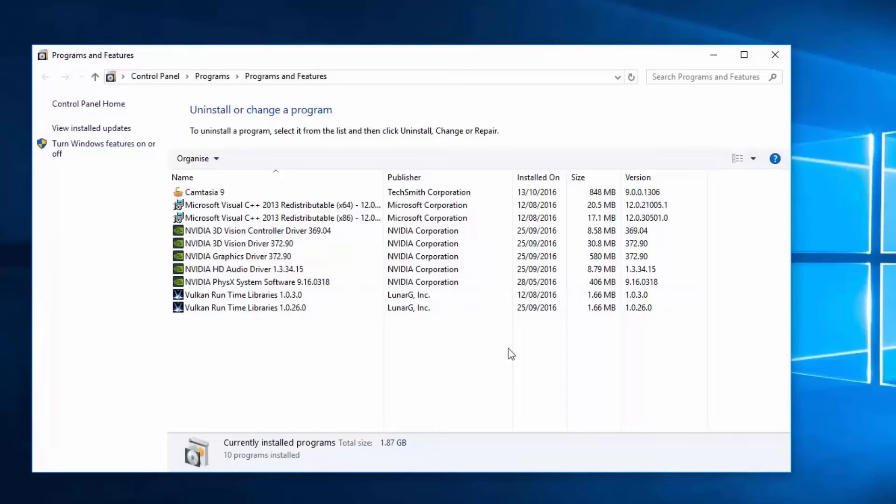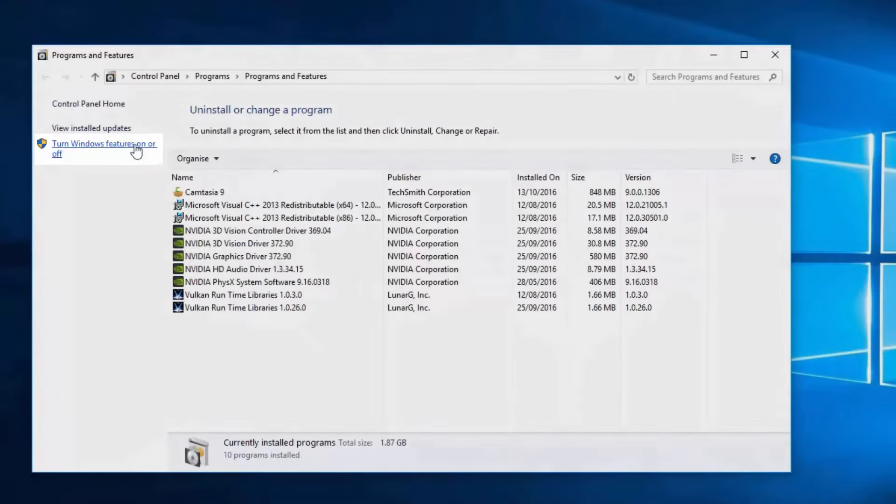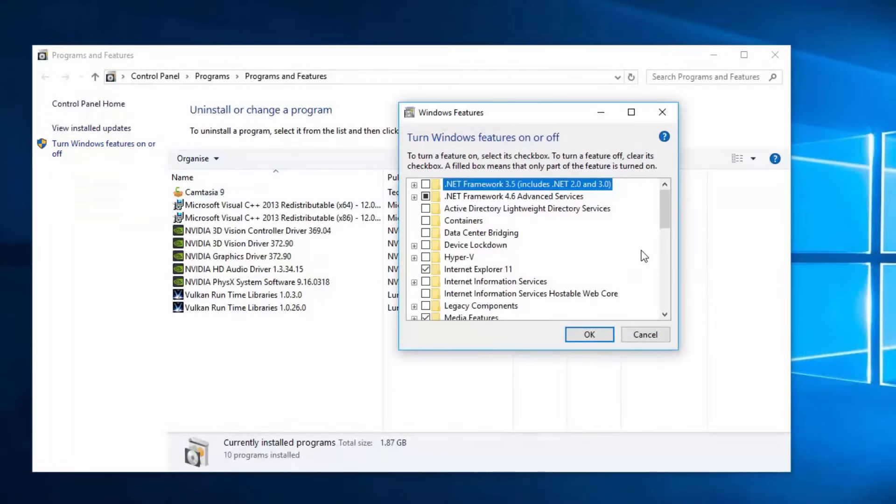Once in the Programs and Features, notice in the top left corner we have a link to Turn Windows Features On or Off. If I click on this link, this will open the Windows Features dialog box.